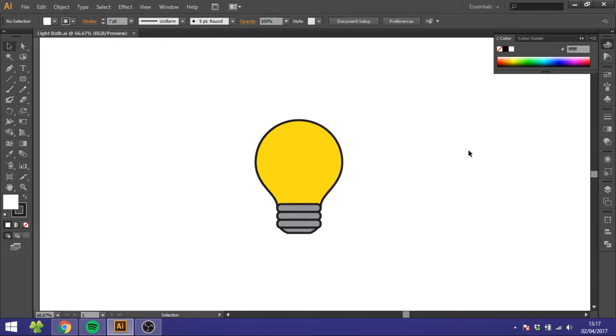Hey guys, this is Kent and you're watching Diagraphics. Today we are going to draw this light bulb inside Adobe Illustrator.